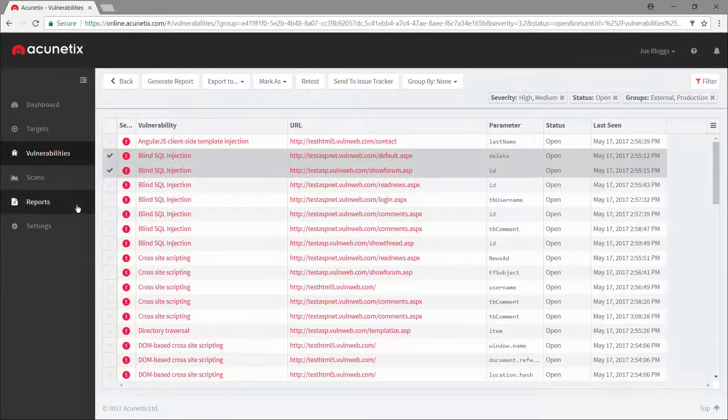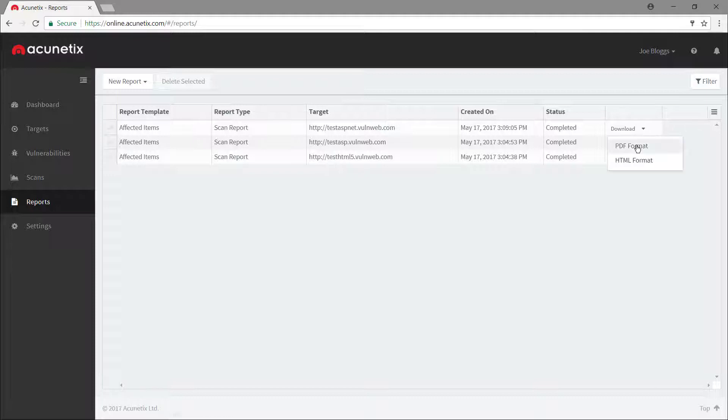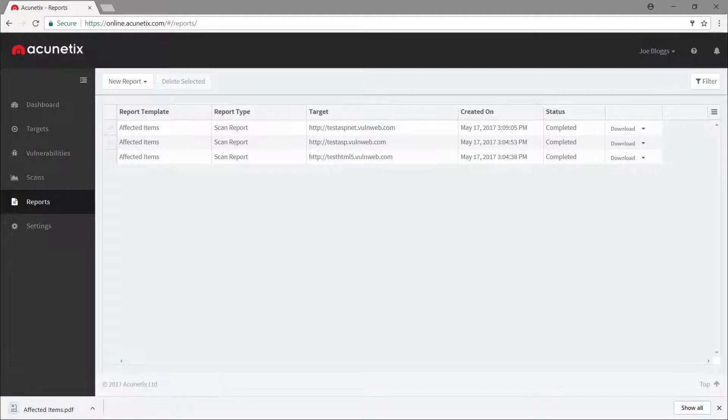Now, about the reports we mentioned earlier. Acunetix has generated the report for the scan we just ran, and we can now download it as a PDF or an HTML document.